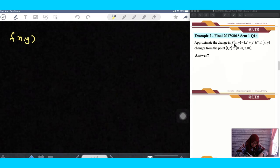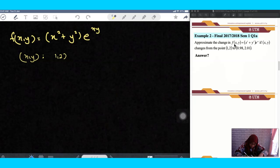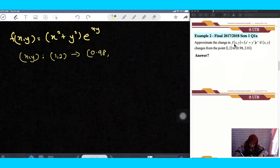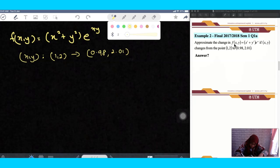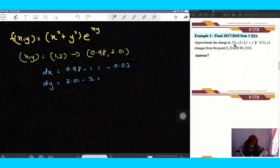So now we want to find df. The function given is x squared plus y squared, multiplied by e to the power of xy. The point changes from (1, 2) — that is the original value — and the new value is (0.98, 2.01). So dx is 0.98 minus 1, which gives negative 0.02, and dy is 2.01 minus 2, which is 0.01.